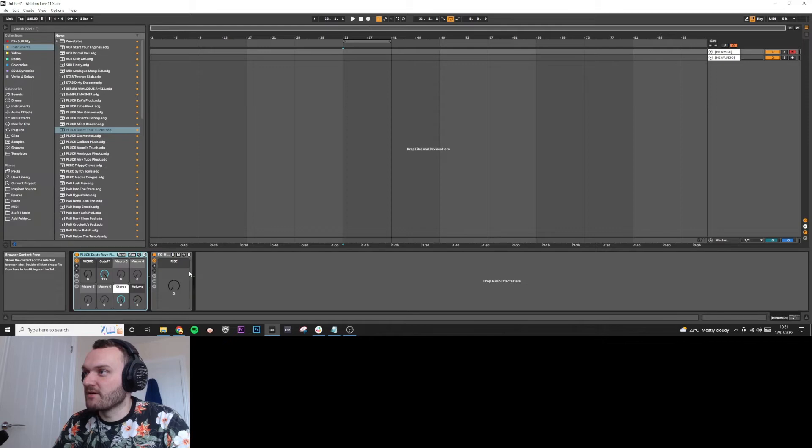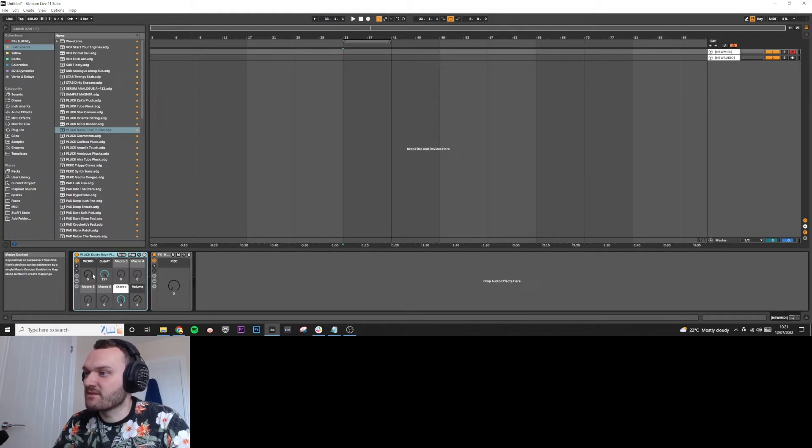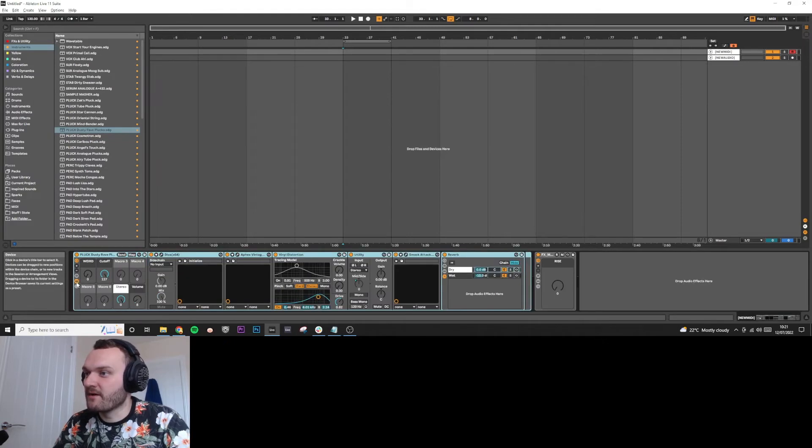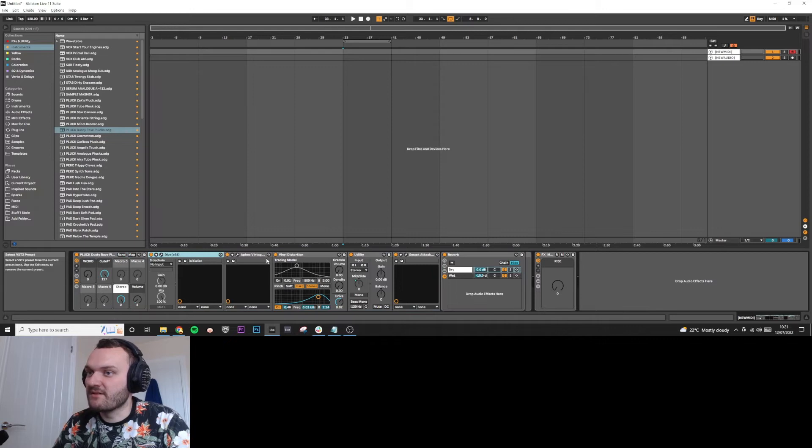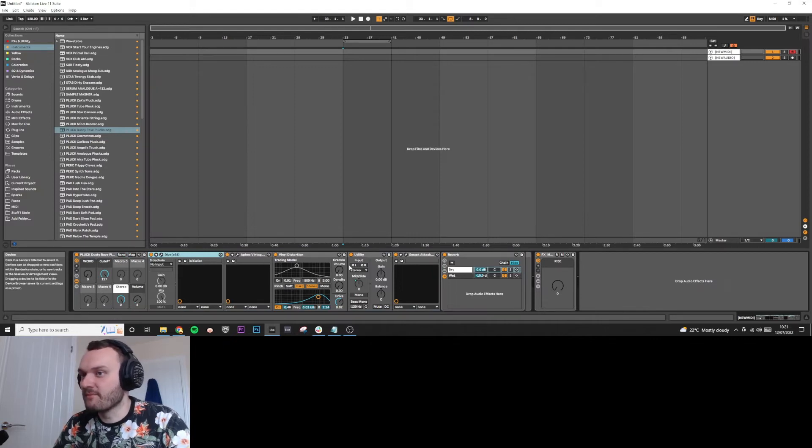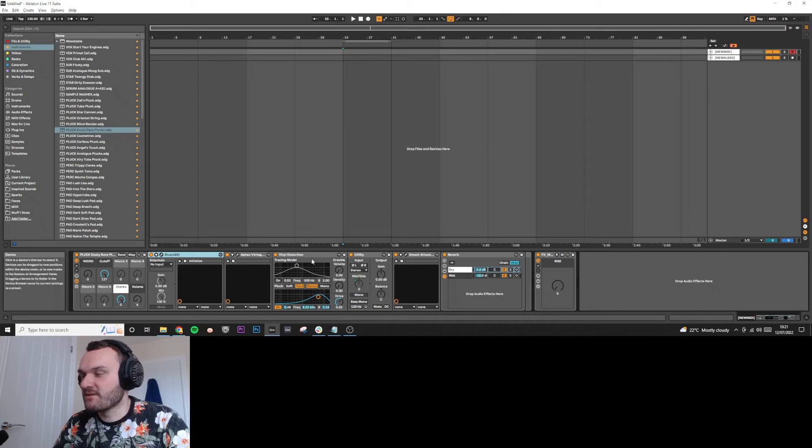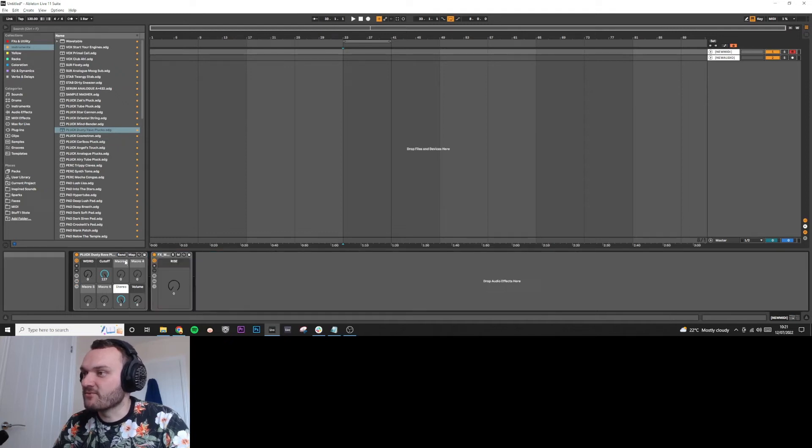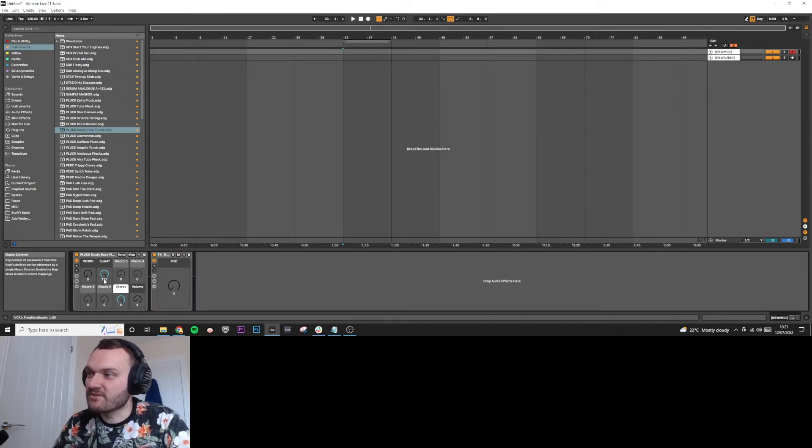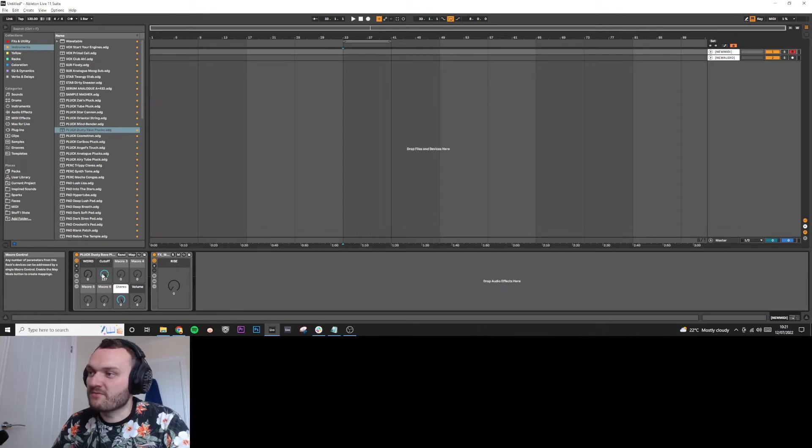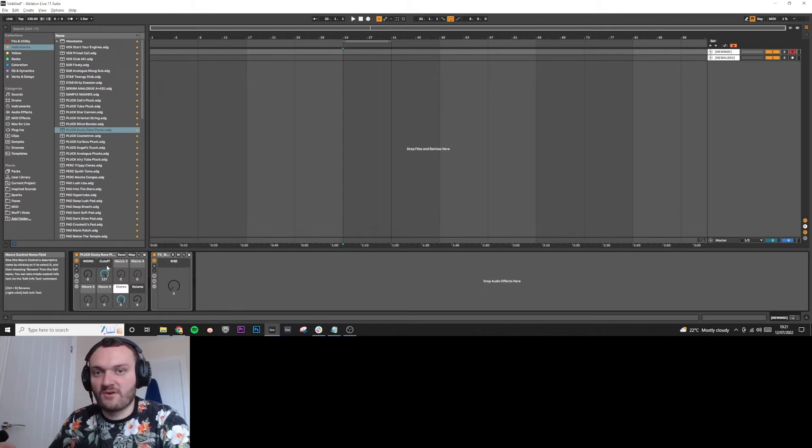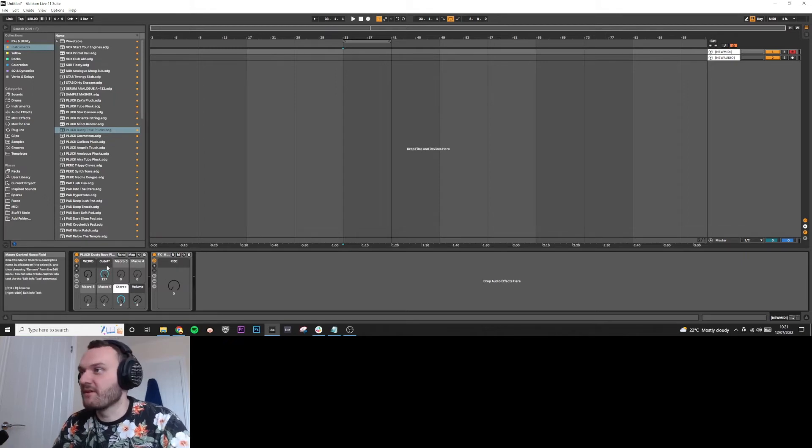For example, I've got one here called Dusty Rave Plucks and it has some parameters here. If I open it up, you can see it's got Diva, then it's got some processing, some reverb, some transient shaping and stuff like that. And it's all neatly packed into a little rack and I can just quickly mess with it and play with it on the push and stuff like that.